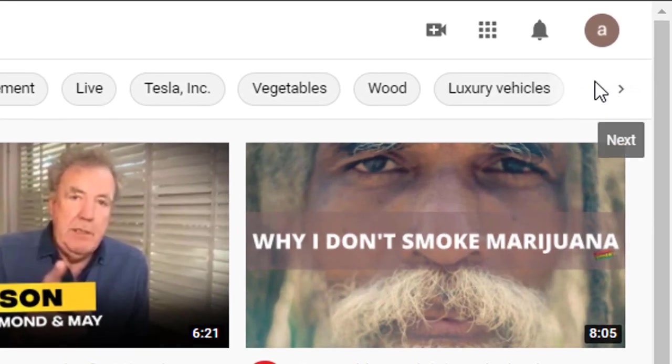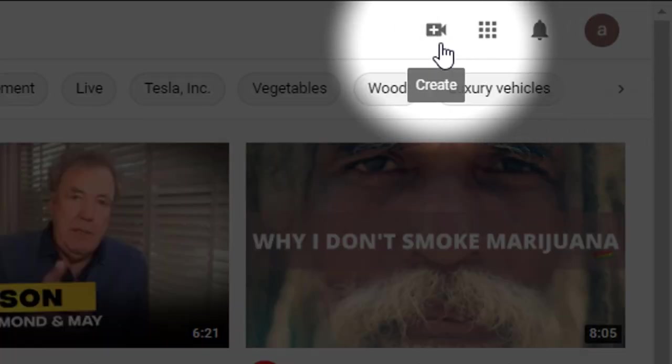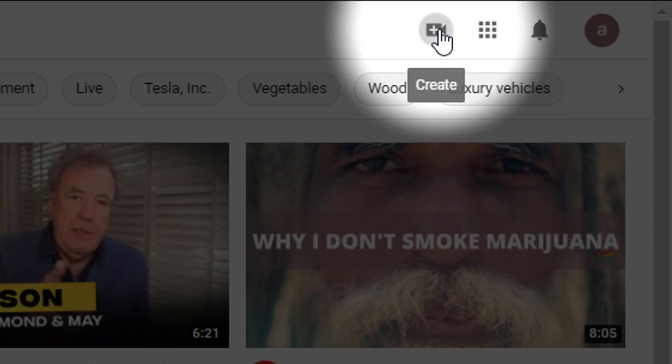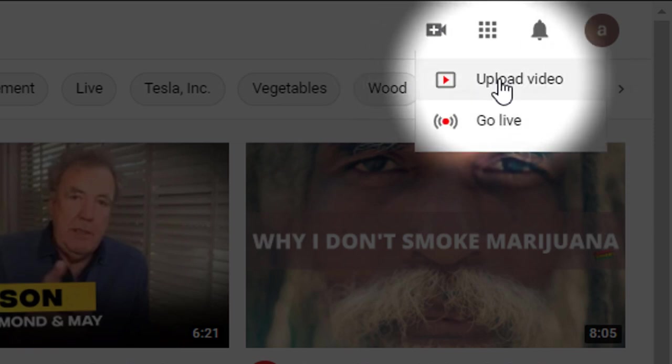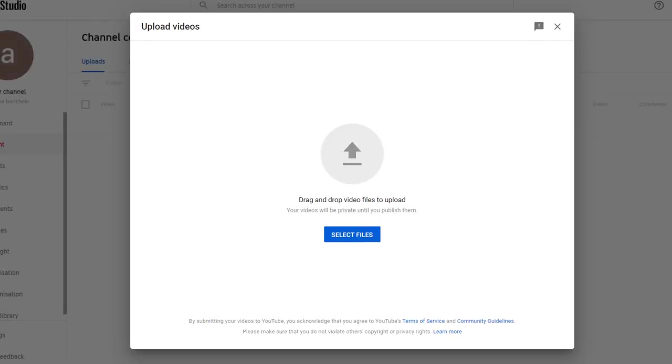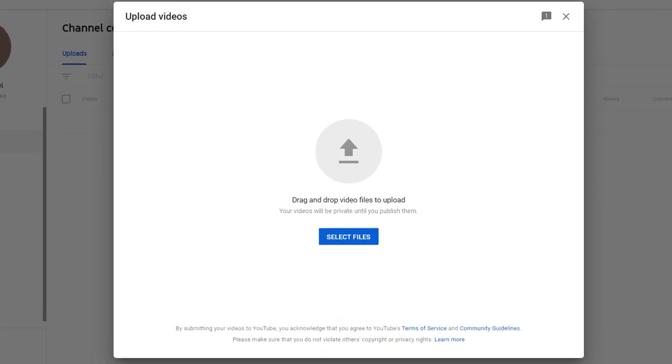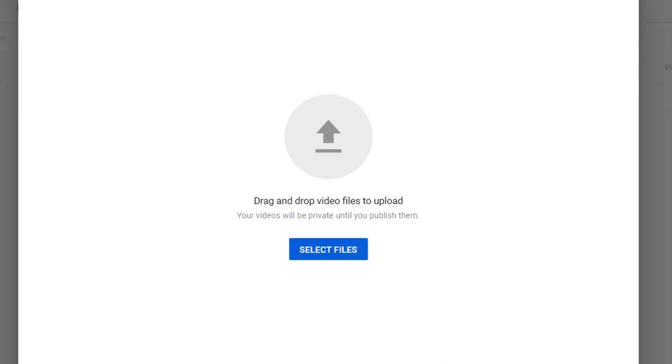Once you've signed in just click on the camera icon in the top right hand side and select the upload a video option. This will take you to the YouTube Studio environment.